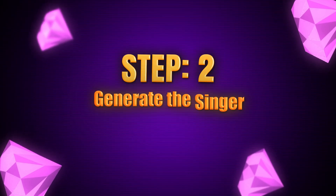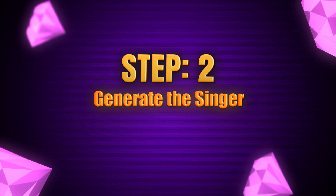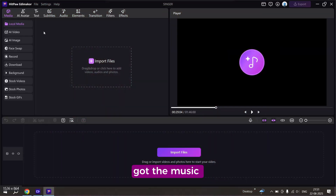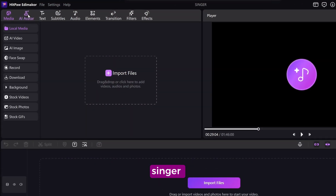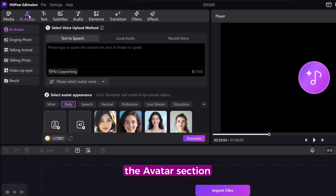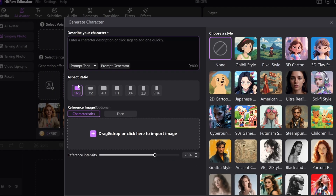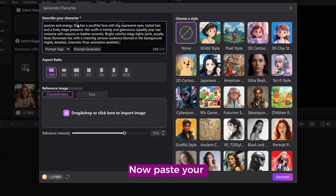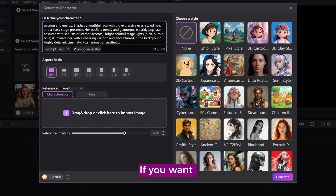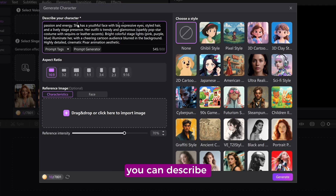Step 2: Generate the singer. Now that we've got the music, let's create our singer. Head over to the avatar section and click on 'Singing Photo.' Here you'll see the option for AI generate — just click on it. Now paste your prompt. For example, if you want a Pixar-style character holding a guitar, you can describe that here.